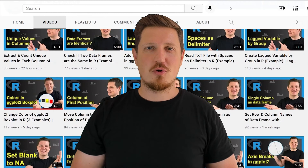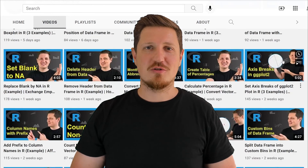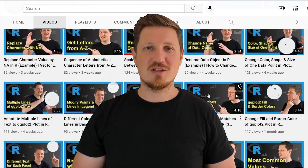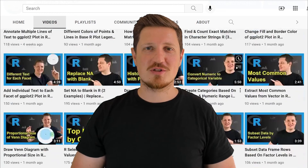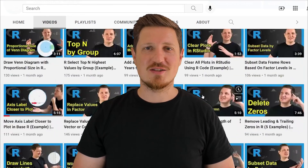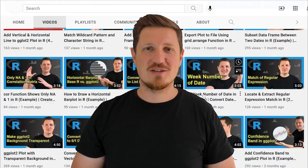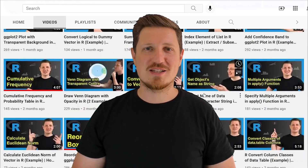I have already published about 500 videos on this channel and I'm releasing new videos on a daily basis. Thanks a lot for watching. See you in the next video.